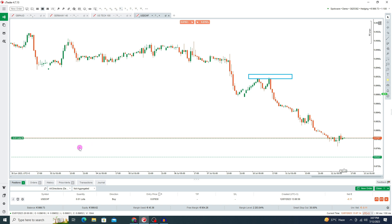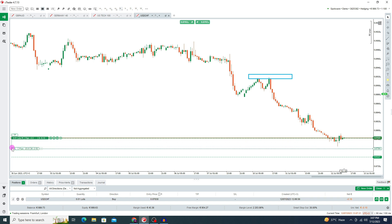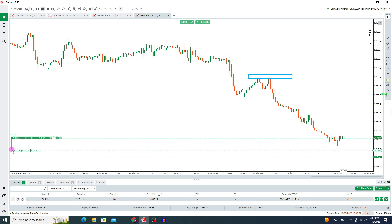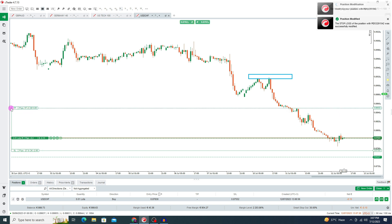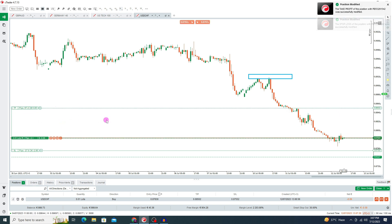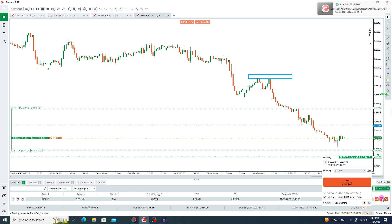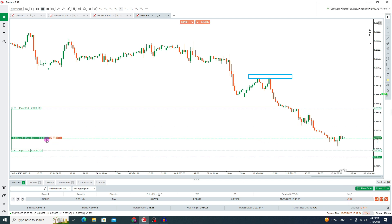Here you can see the SL line and the TP line. I want to set the stop loss at this point and the take profit at this point. In this way you can set your stop loss and take profit. If you want to double this position, press the double option. Here you can see the double option, and in this option you can also decrease your lot size.